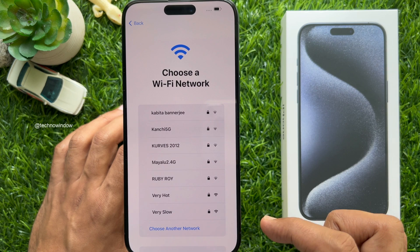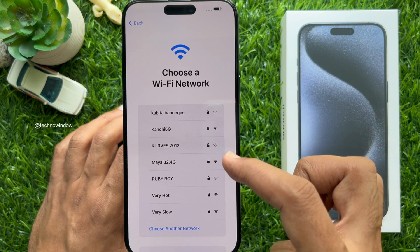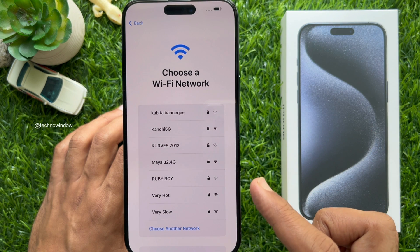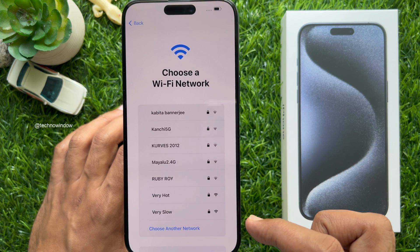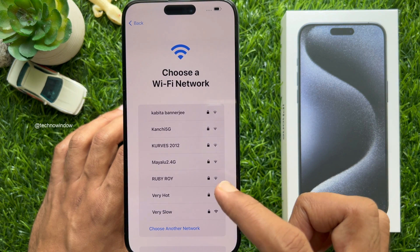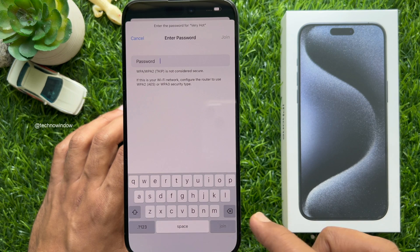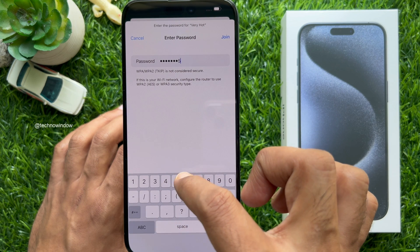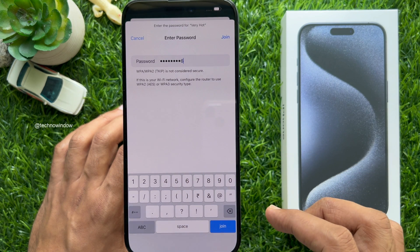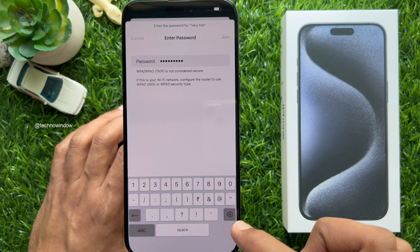Choose a Wi-Fi network and enter the Wi-Fi password on your new iPhone. Select your Wi-Fi network, insert the Wi-Fi password, then tap Join.